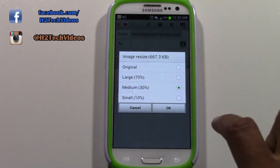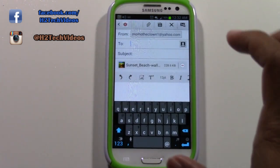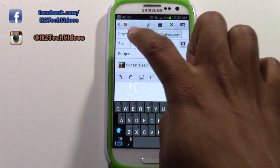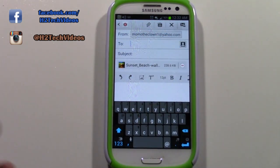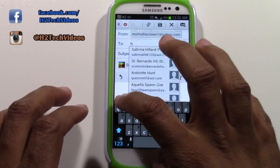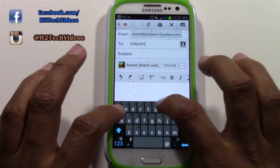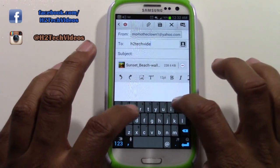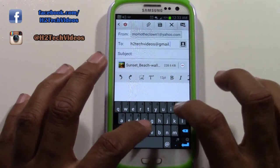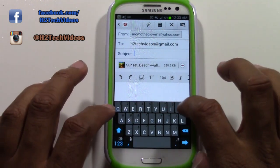So I'm going to tap medium and tap OK. The cursor is right here next to 'To', so I'm just going to type in who I want to send it to. I'm going to send it to H2 Tech Videos, which happens to be my email.